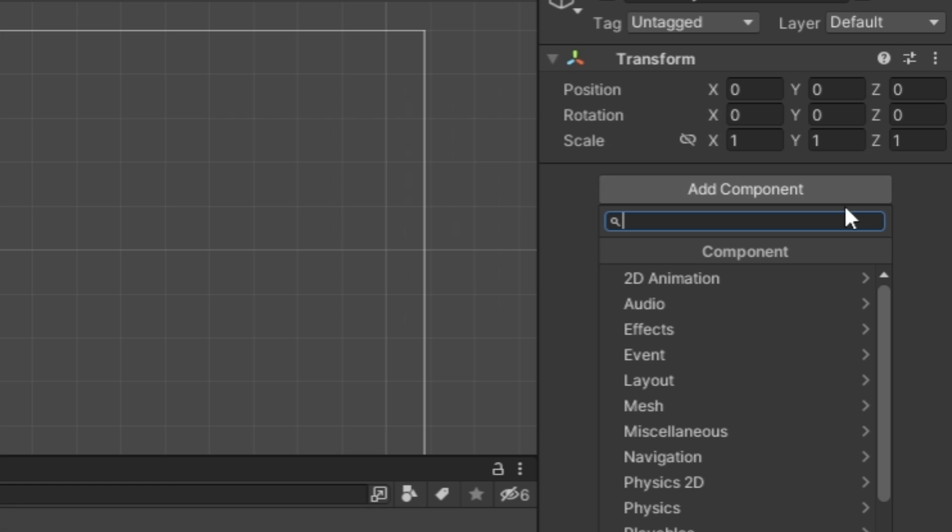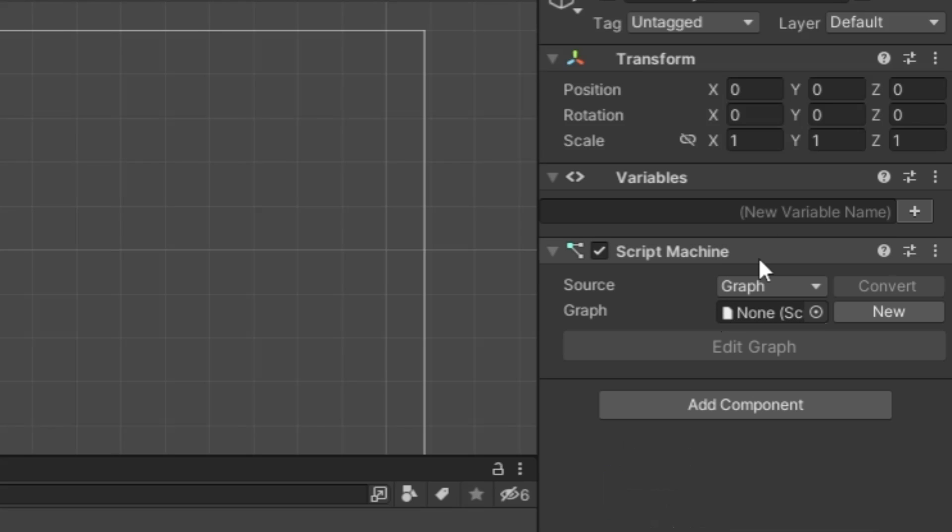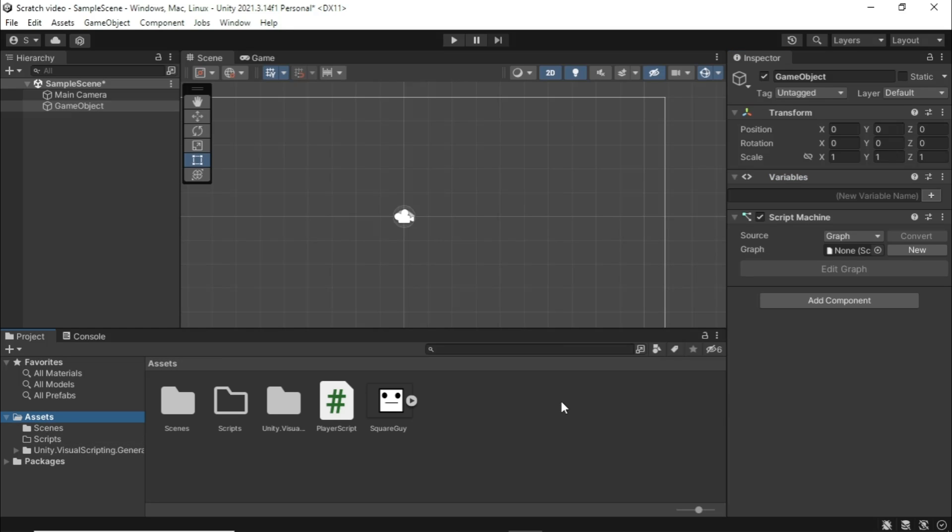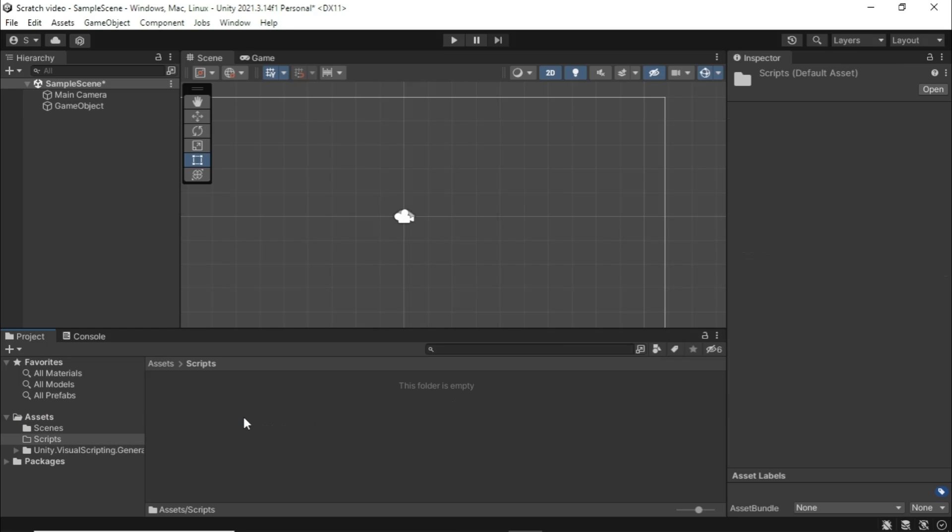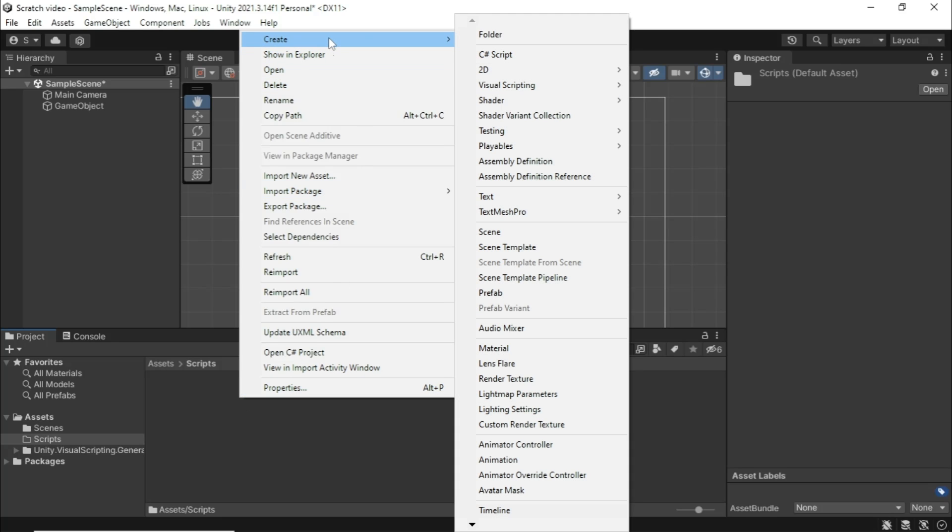First things first, we need to create a new game object to apply a script to. So I'm gonna come over here to our hierarchy, I'm gonna right click and hit create empty. And I'm gonna call this, I'm actually just gonna leave this as game object. I'm gonna zero out coordinates just because that's good practice and I'm gonna leave everything else on the transform the same.